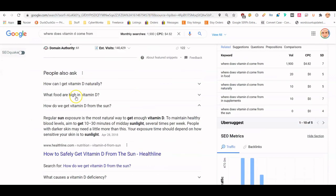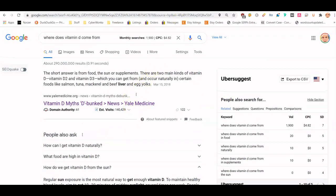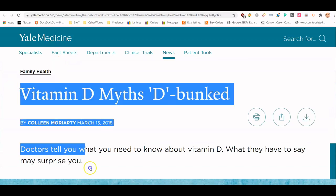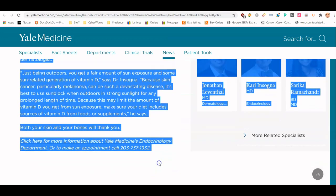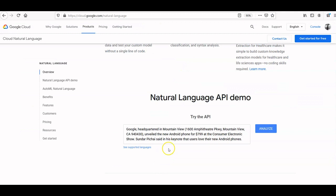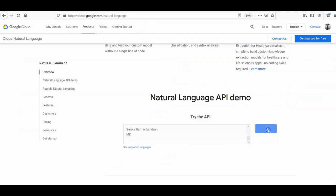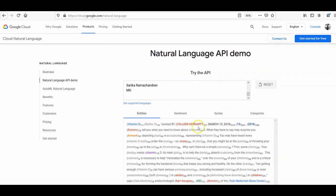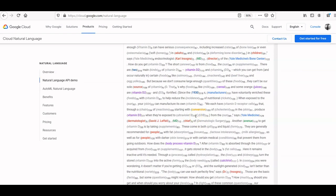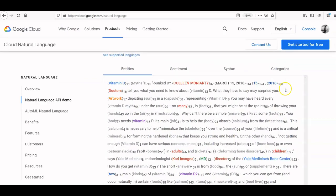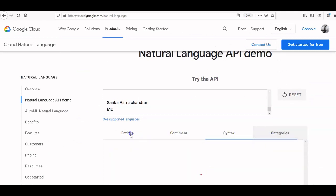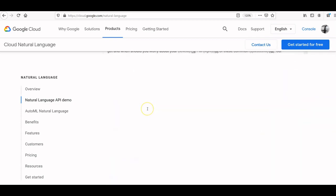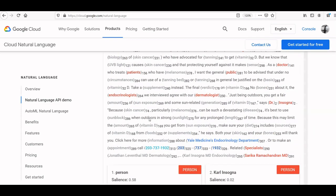I take the top results because those are apparently doing it right, and I copy the content and paste it into Google's NLP — natural language processing — API. I'm assuming the search engine probably hooks into something like this on the back end. I take the top 5 to 10 results — you could do 30, just depends on how much time you have. There are multiple sections: entities, sentiment, syntax, and categories. Entities is where I spend the most time.